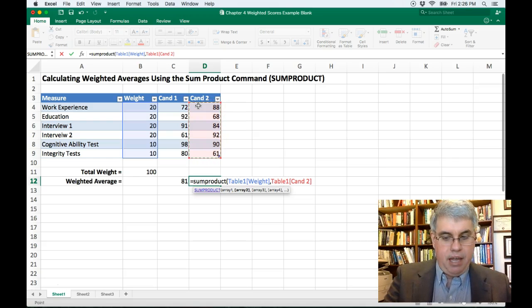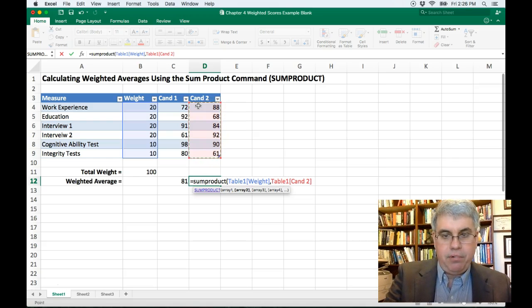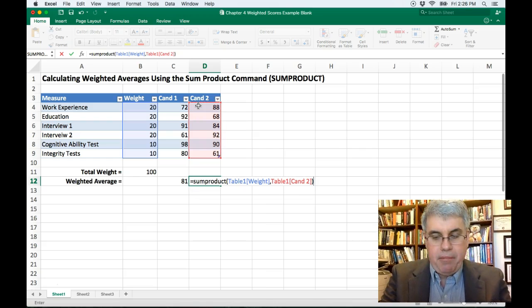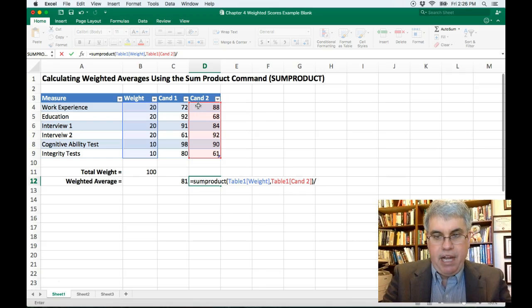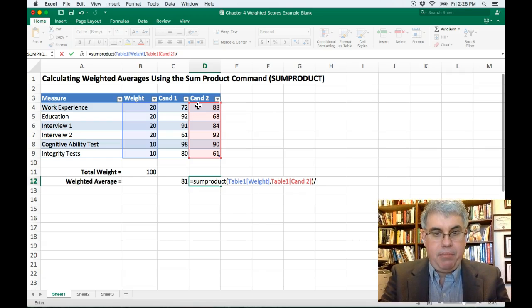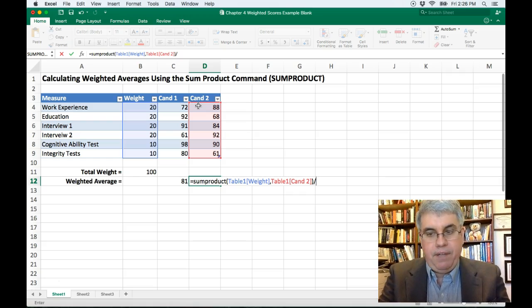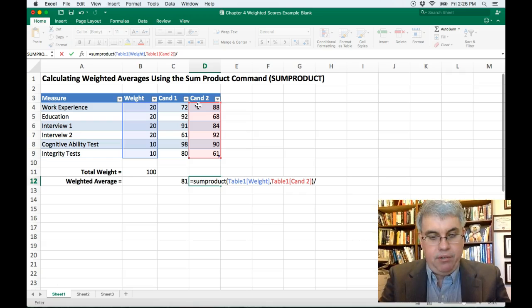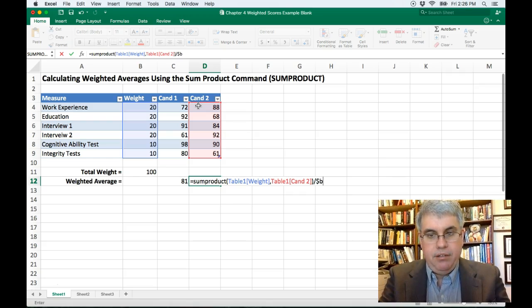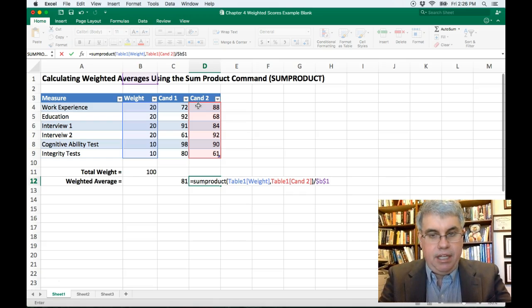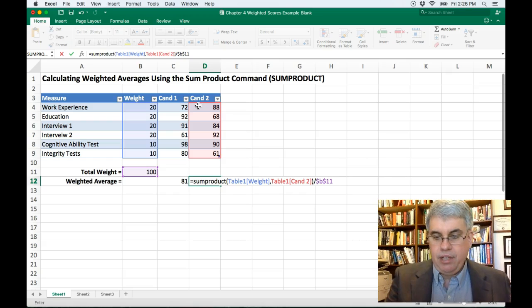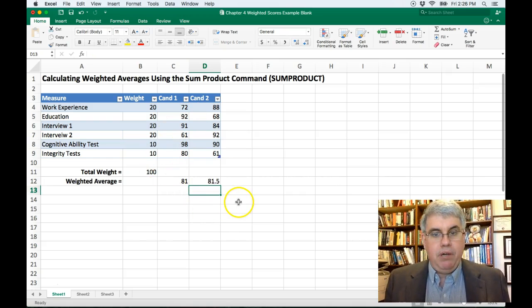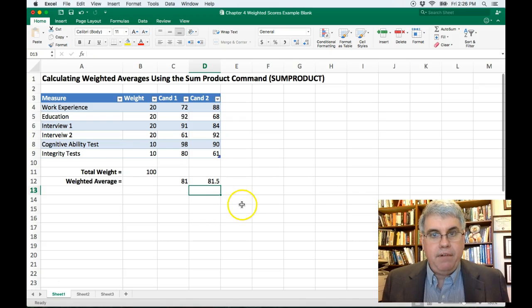And now I'm going to do close parenthesis and I'm going to divide by. Now this time I'm going to remember to fix the position of B11. I'm going to do dollar B. So that B row will never change. Dollar 11. So that never changes. And I press enter and we get a score of 81.5.